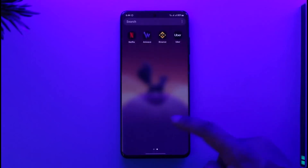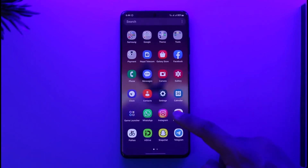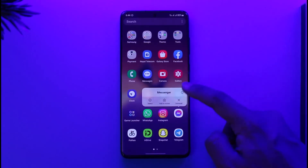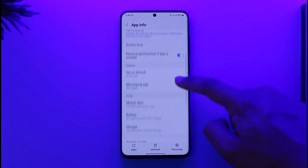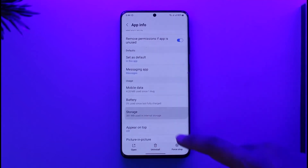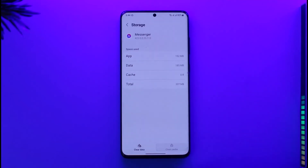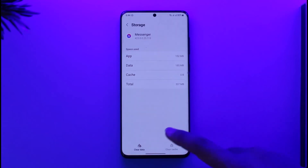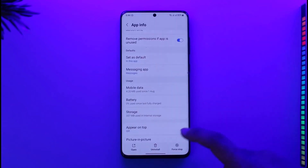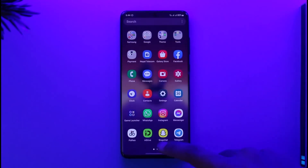After that, go ahead and long press the Messenger app icon, then tap the 'i' button. Once you tap on the 'i' button, go to Storage, make sure to clear the cache files, and also make sure to clear the data.